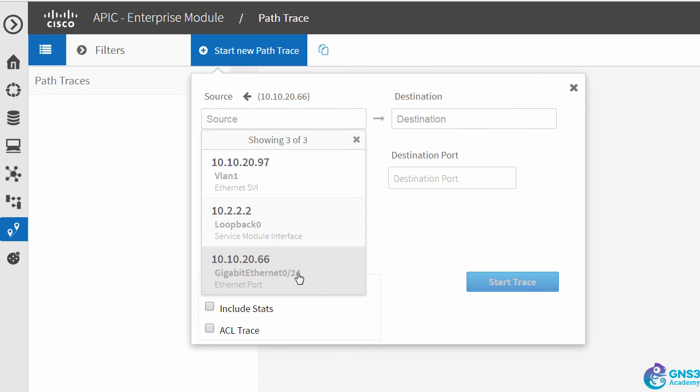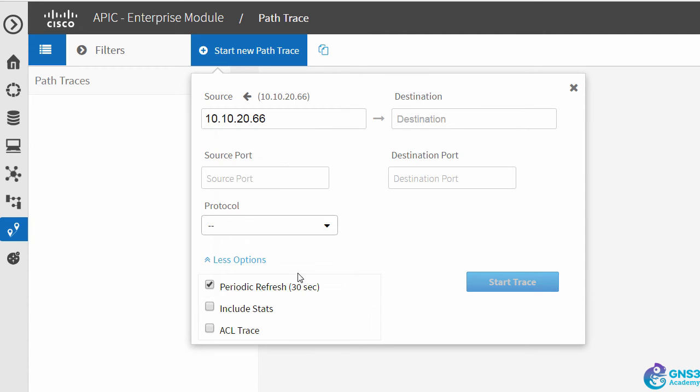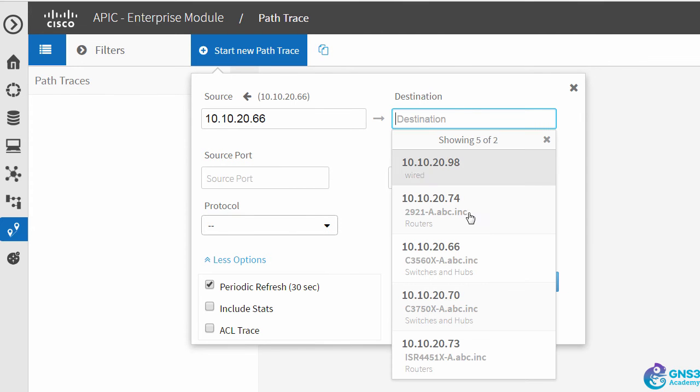The destination is going to be 10.10.20.70, which is the 3750-X switch.